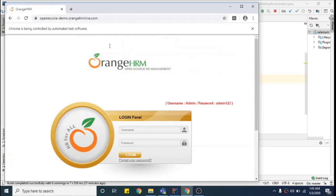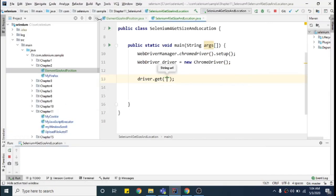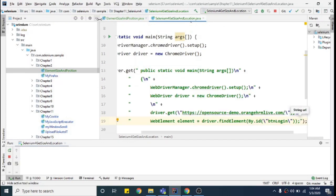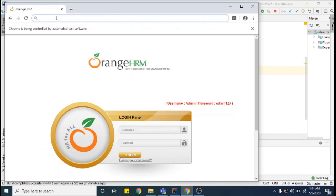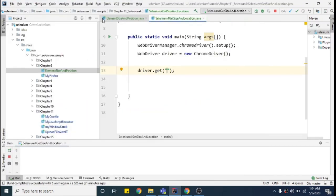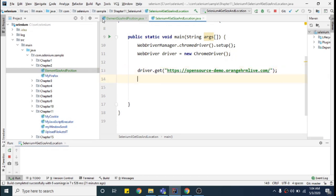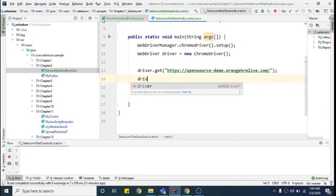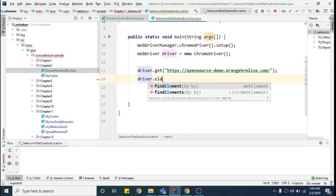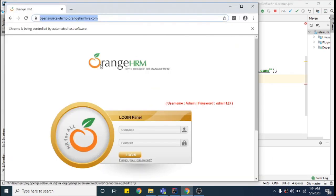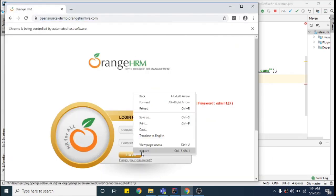Now I can open the website using driver.get(). I'm opening the OrangeHRM demo website — this is just a demo website. It will open the website, and then I will find an element. Let's assume this login button is the element for which I need the size. The element has id equal to 'btn-login', so I'll use By.id and pass 'btnLogin'.